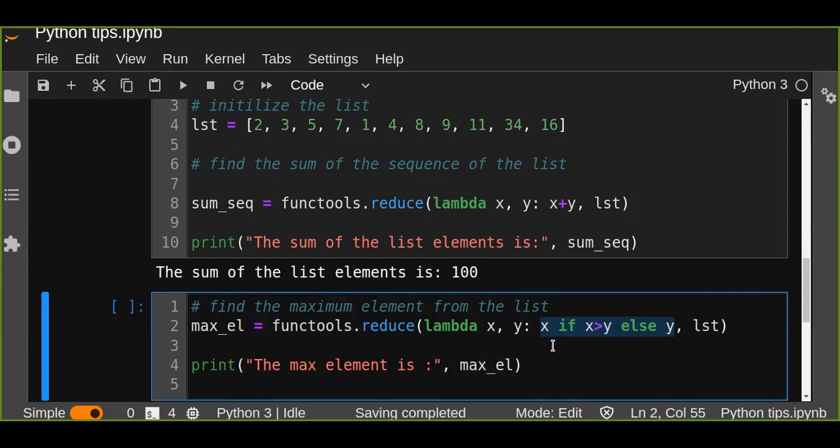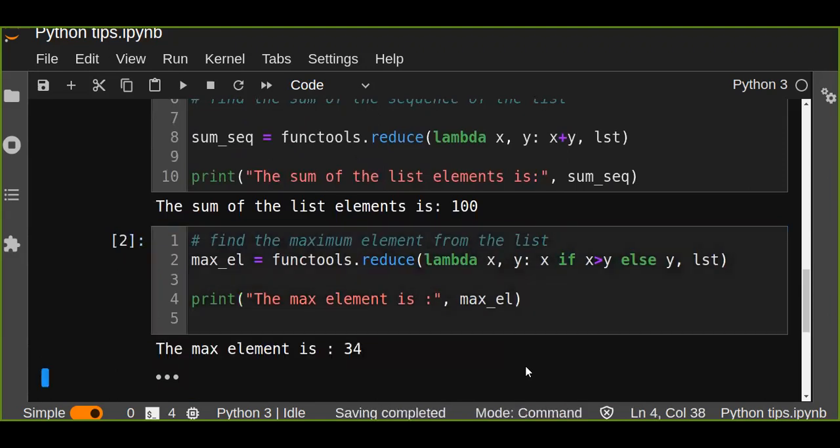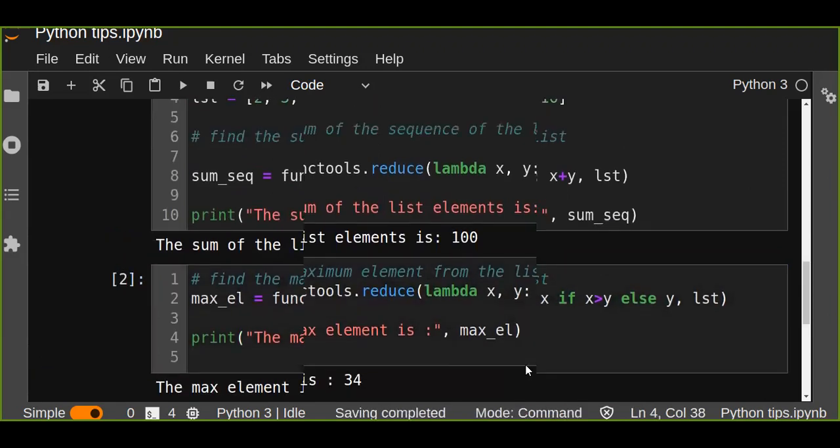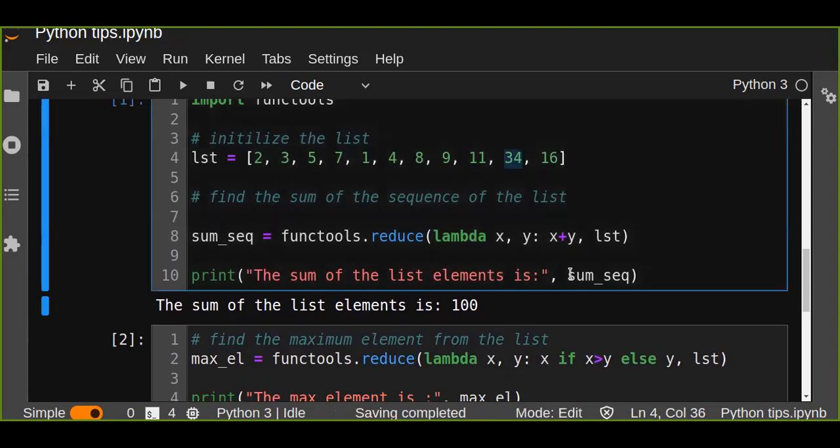It continues this process until no element left in the list, and it finds the largest element from the list. And from this example, the largest element or the maximum element from the list is 34.